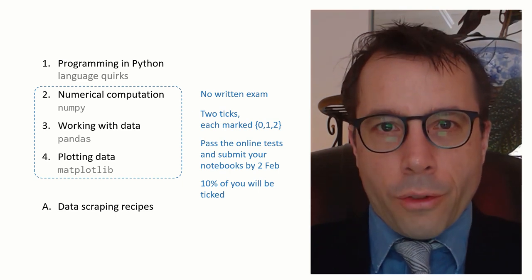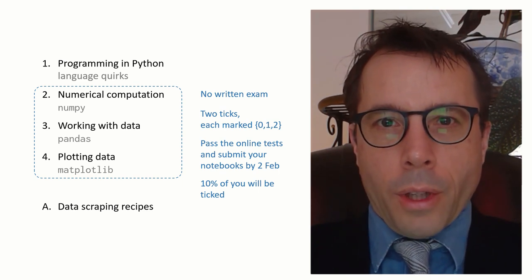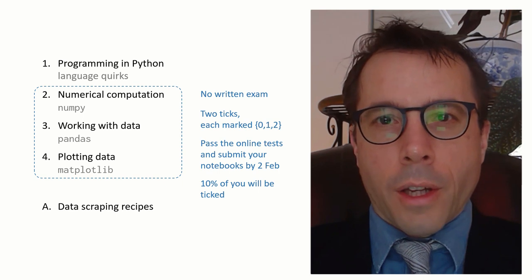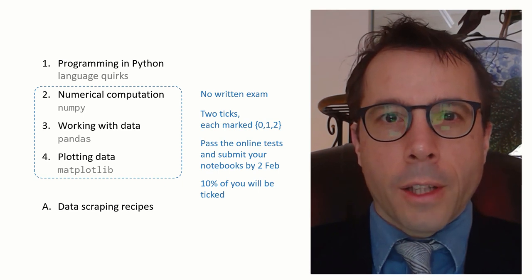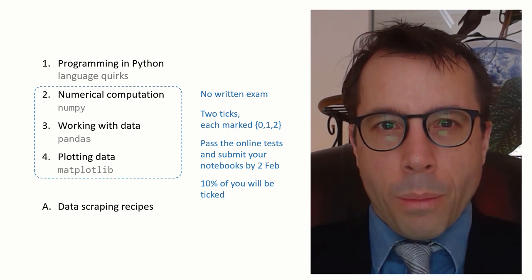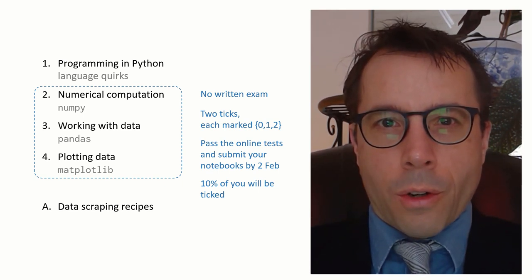You can read up instructions for the autograder online on the course website, and I think it should all be fairly clear. But I do want to make one point about the autograder.